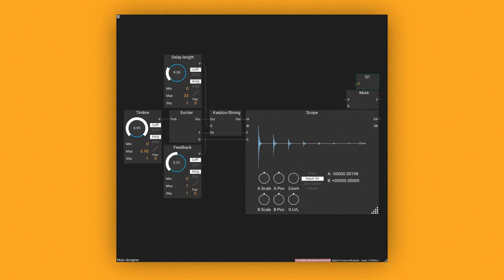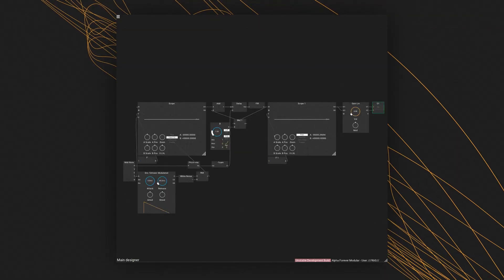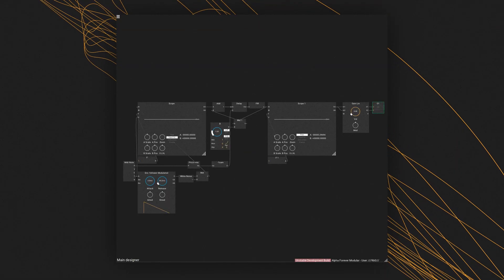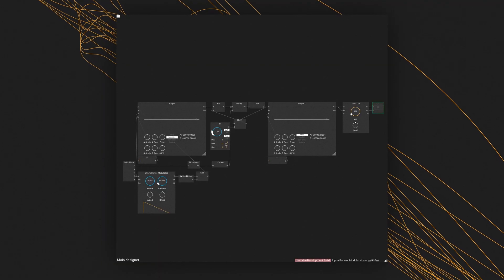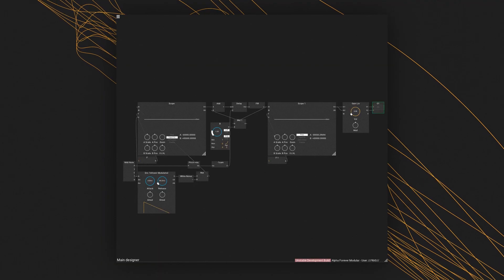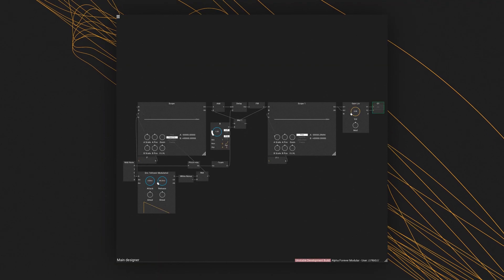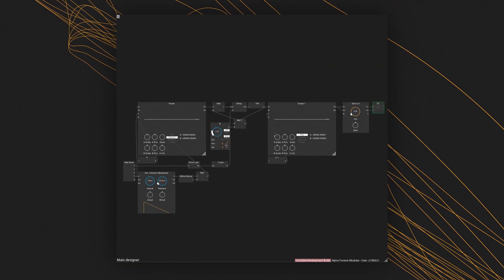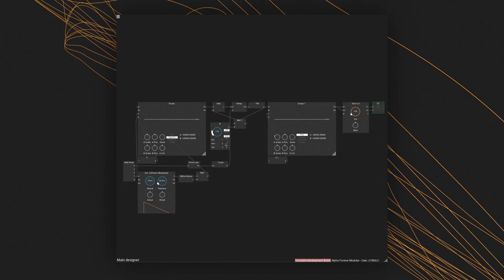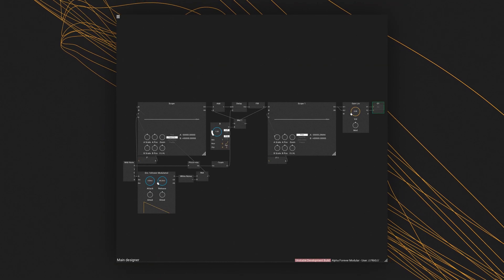In a classical Karplus-Strong patch, the exciter is mostly a short burst of noise, and the system sounds typically something like a guitar string.